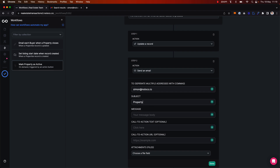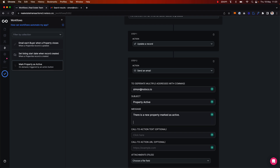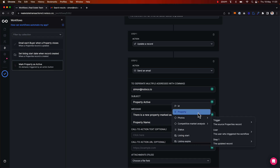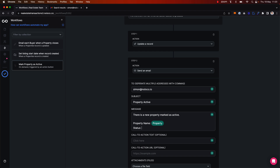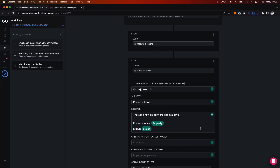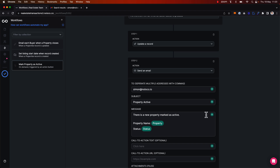'Property active' is the email subject, and 'There is a new property marked as active' is the body of the email. I'm also going to add in some dynamic data here — the property name, the property status, and the neighborhood as well.